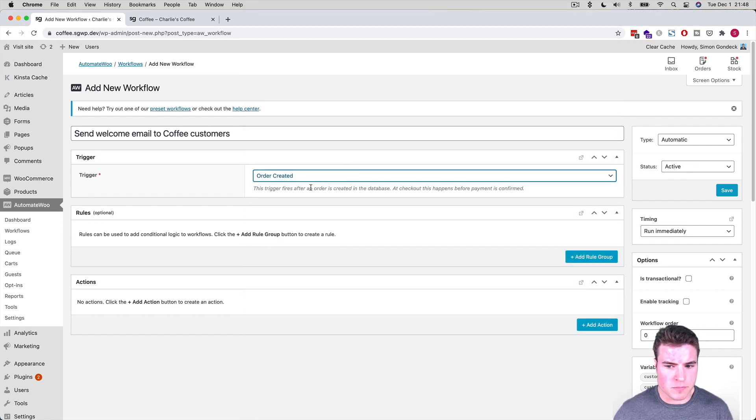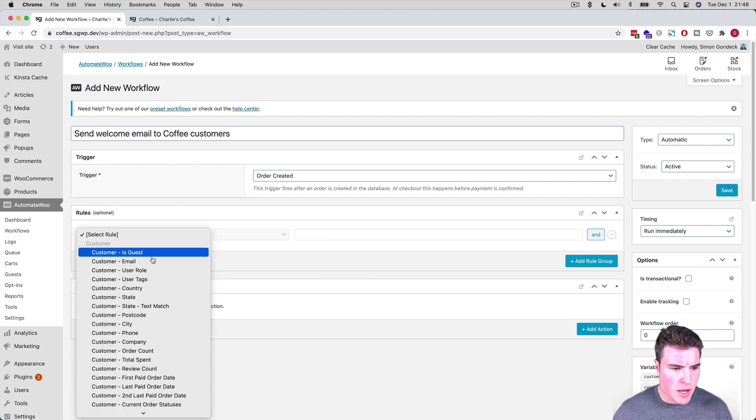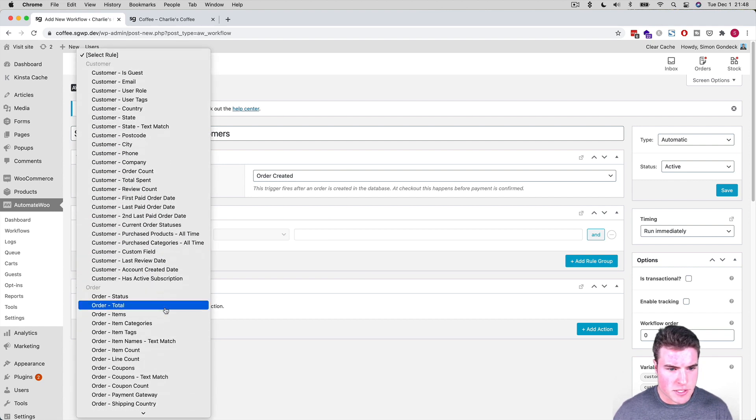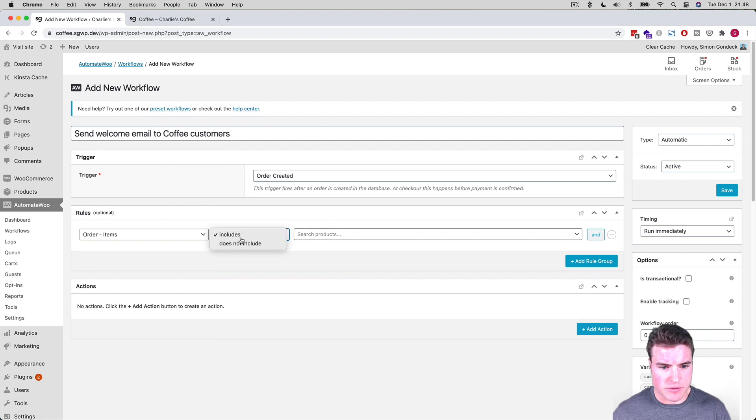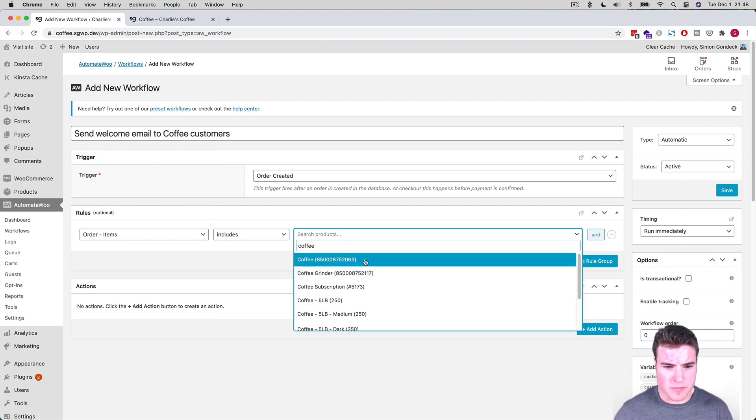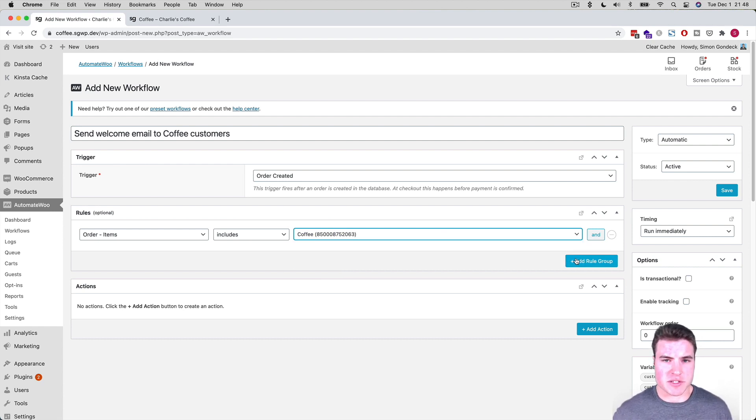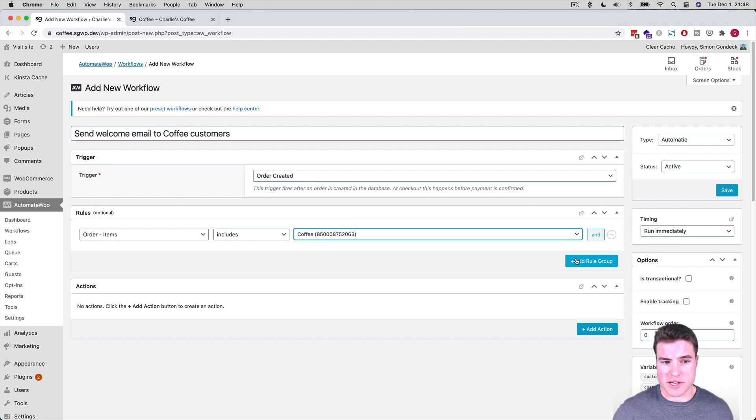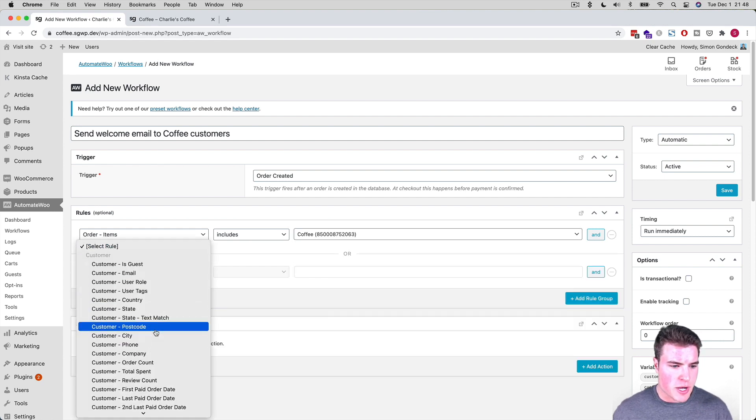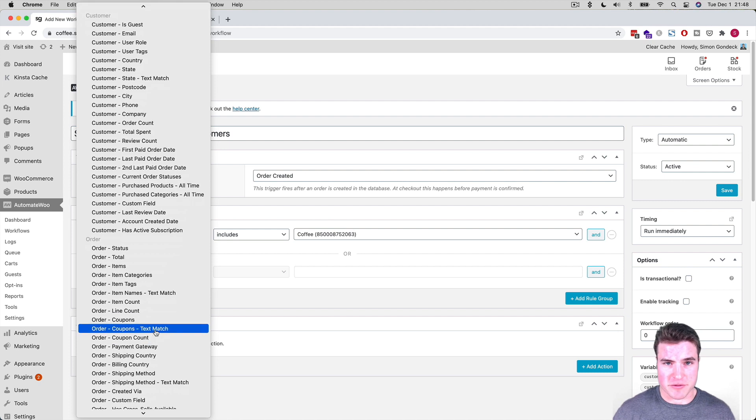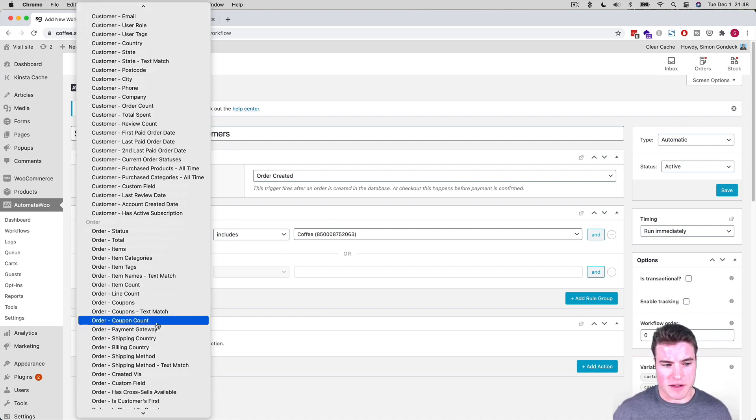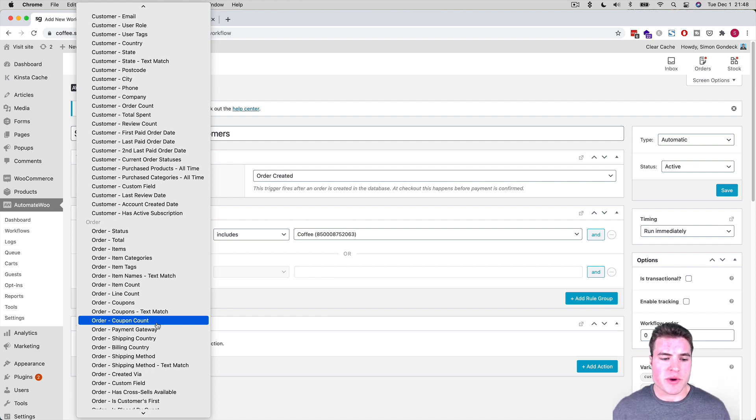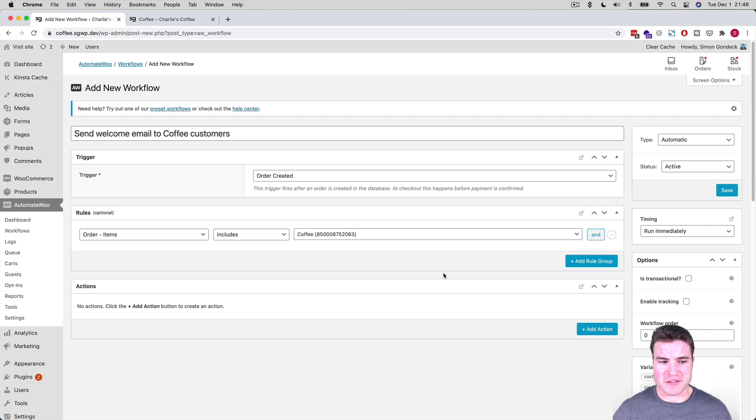And I want to do a rule. My rule is going to be order items includes coffee. And I can add maybe more rules. Maybe I have different coffees. Maybe I have a coffee grinder. And I'm not going to do another one, but you can also do maybe the customer uses a coupon for this rule. Maybe they spent more than $50 on the coffee. So I want to send them a specific coupon. There's so many ways you can take it, but for now I'm just going to do they just bought the coffee because I'm going to send them the top 10 tips for brewing Charlie's coffee.